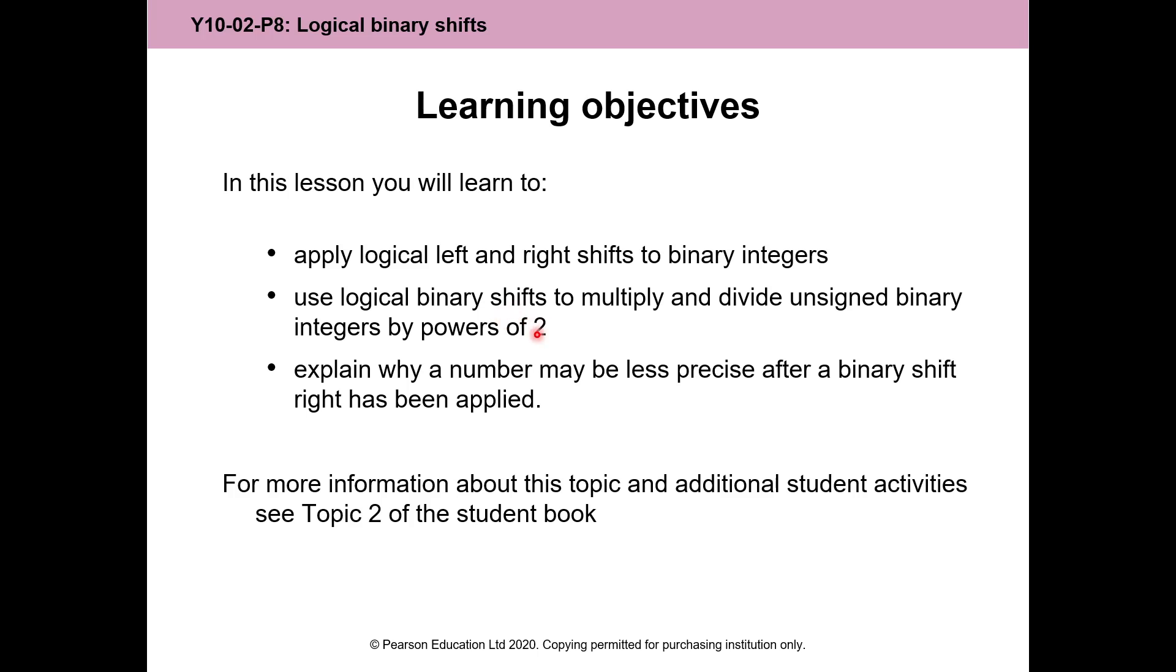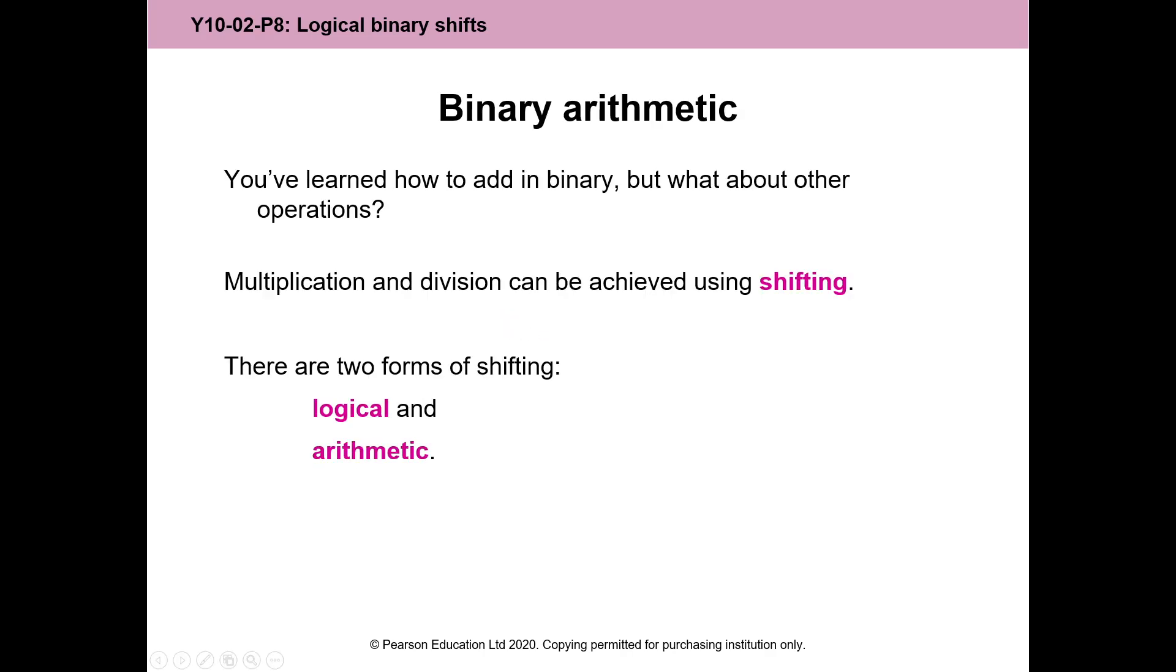Instead of powers of 10, as in denary, 100, 10, 1000, all of that, it's powers of 2. So there's two types of shifts. Logical arithmetic, we're dealing with logical today, and they're easier.